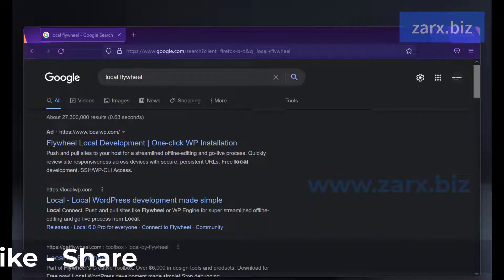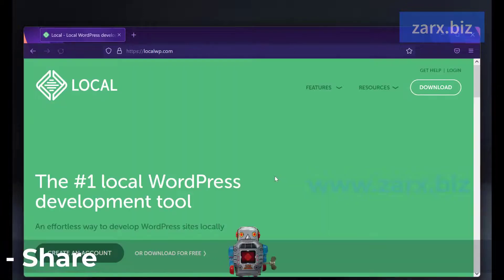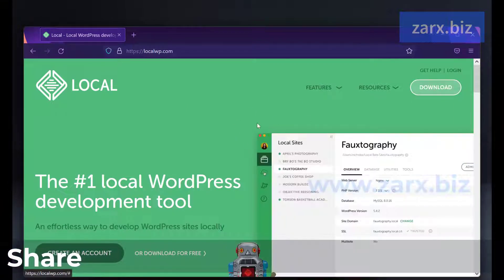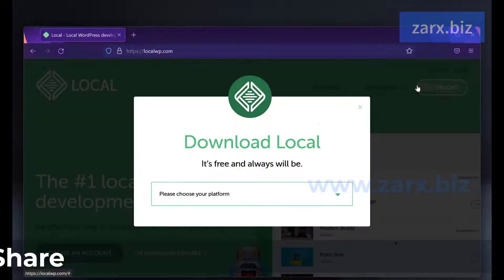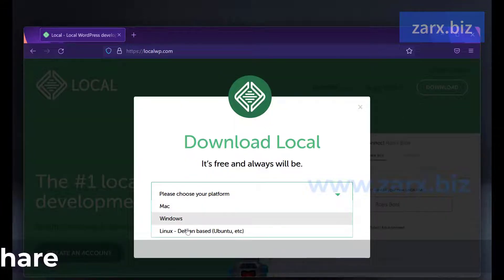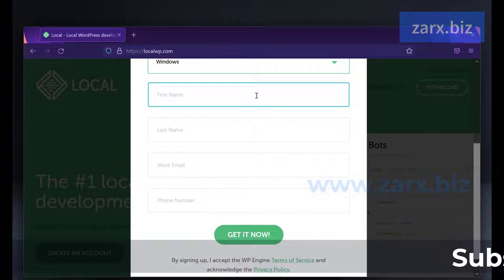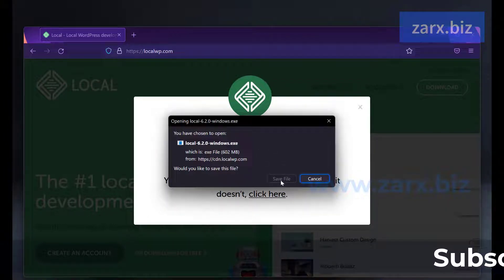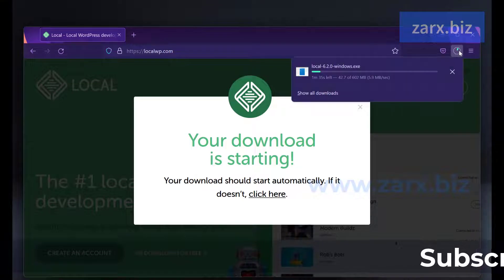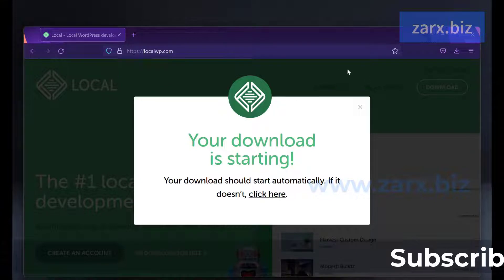Starting with, we need to download Local from Flywheel - click on the link here. You can click on download, it is free, it works on Windows and Mac. I select Windows here - you just need to fill in some details. Once done you will get the file just the way I'm getting here, so I click Save and it's going to download straight away.